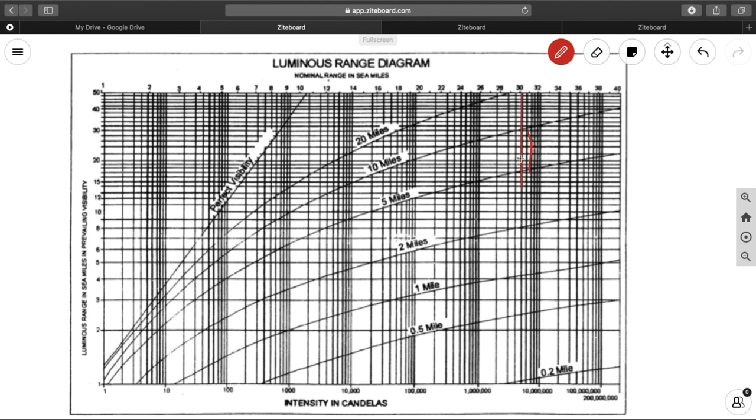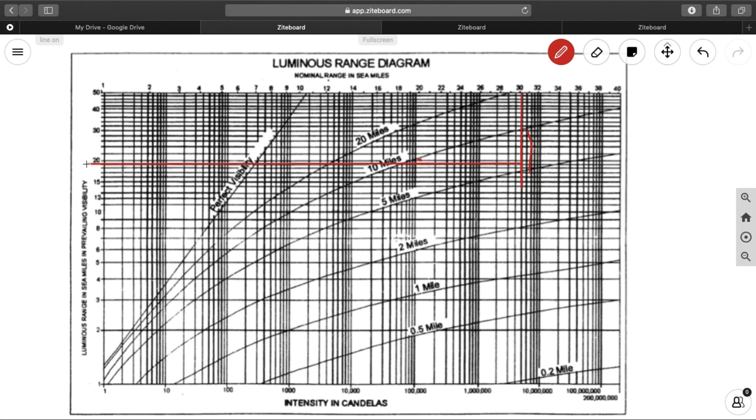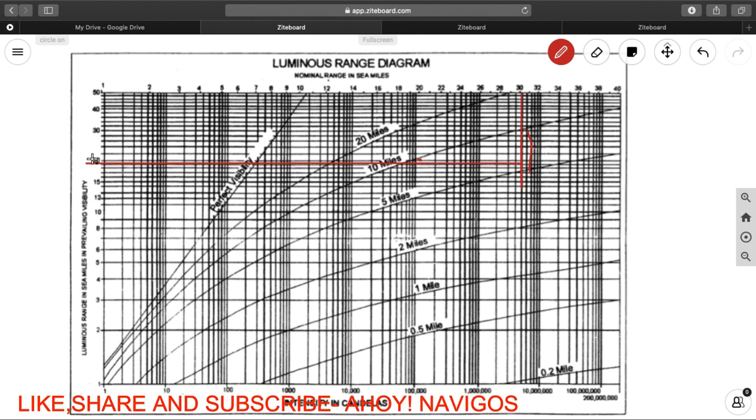So next thing, what we need to do is, we need to draw a line parallel to your upline, directly from this point of 6 miles to your this level. And you find it meeting somewhere. This line should be always parallel to your upline. So what you found here, this is your luminous range. You found your luminous range, that is 19, that you can read from your graduation.